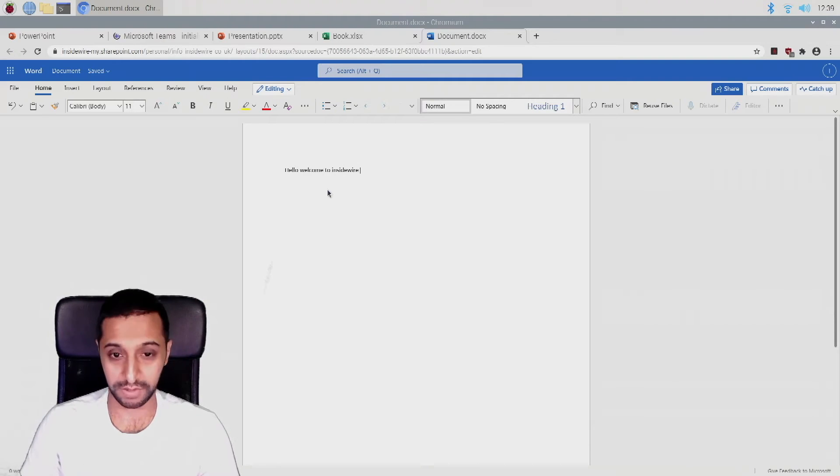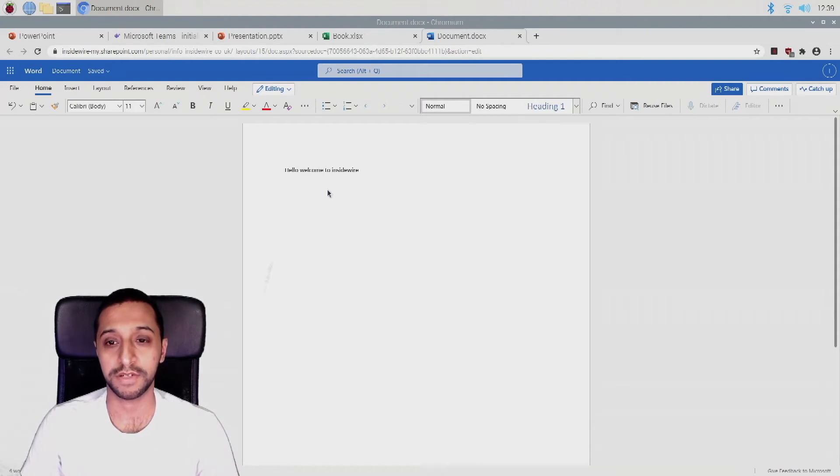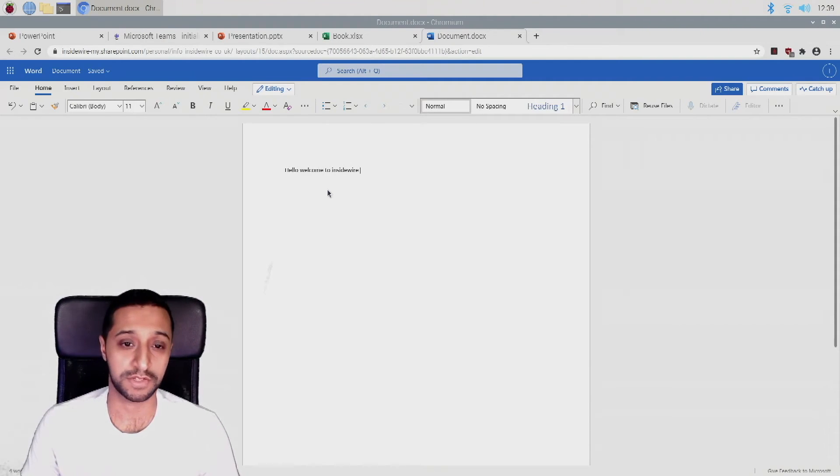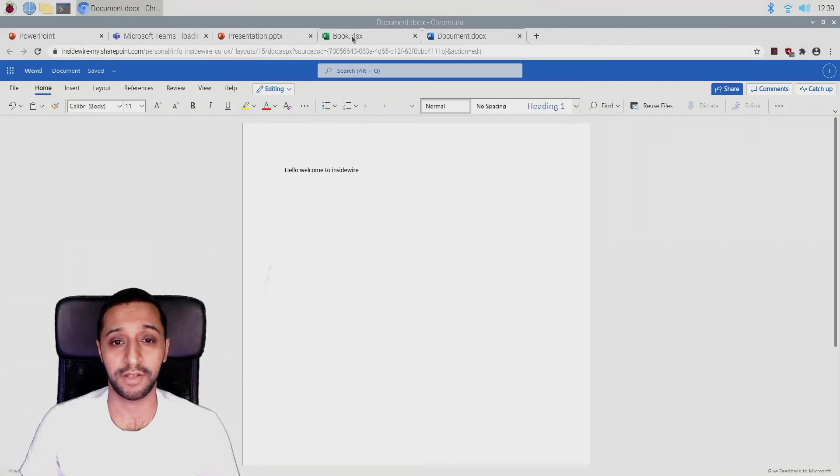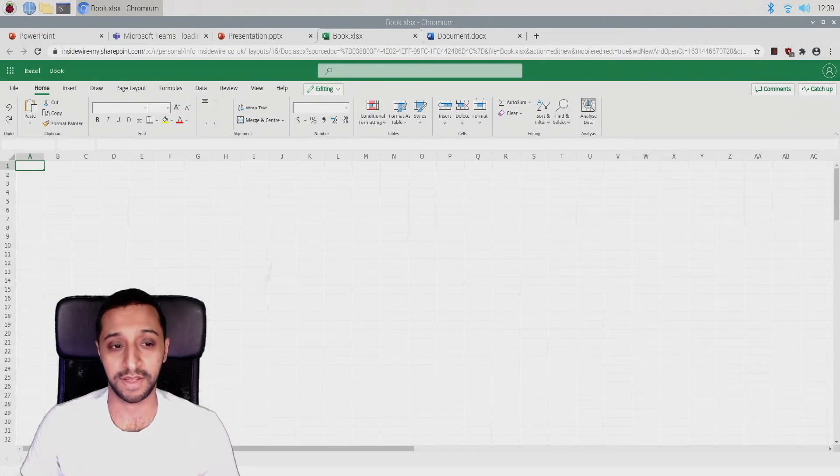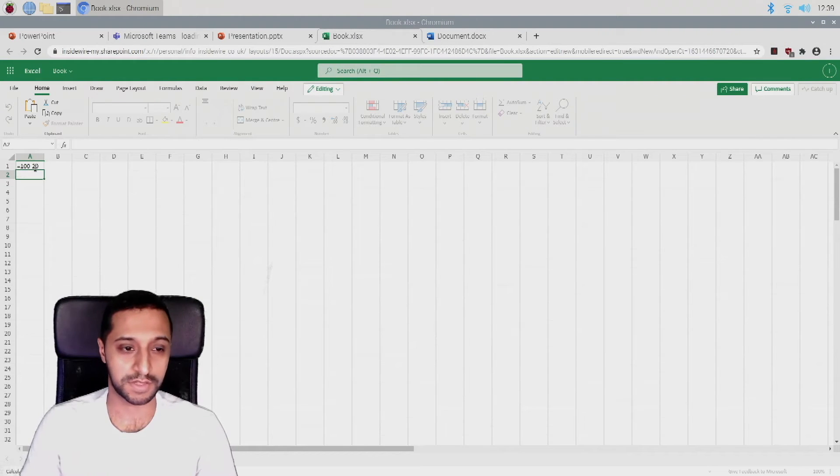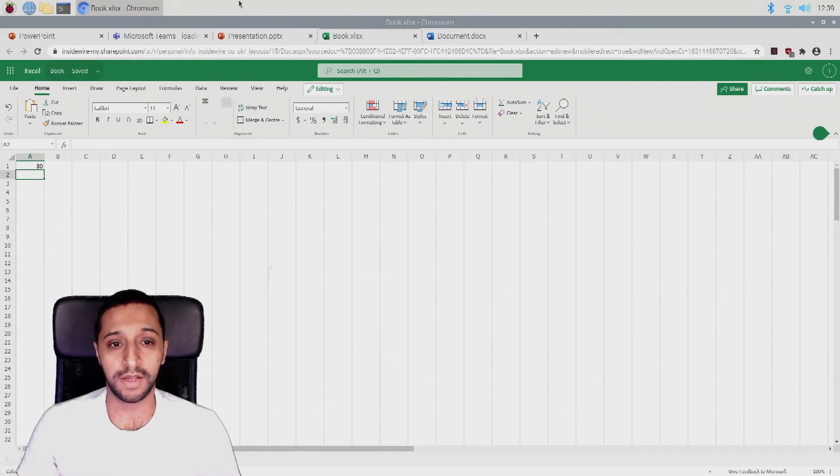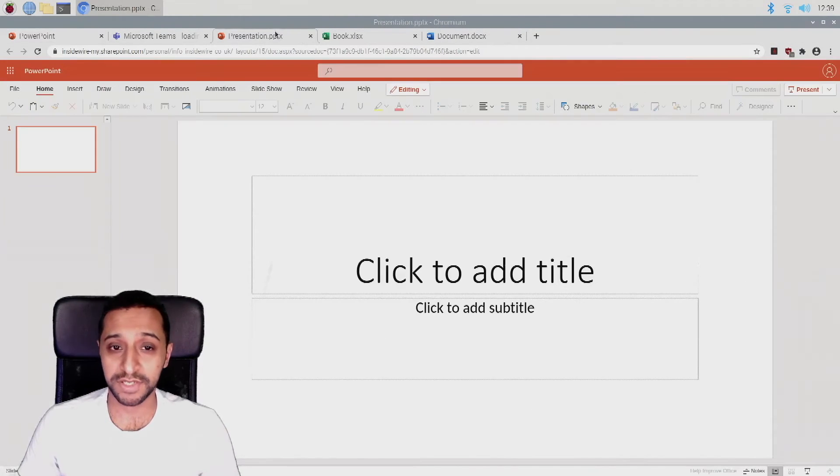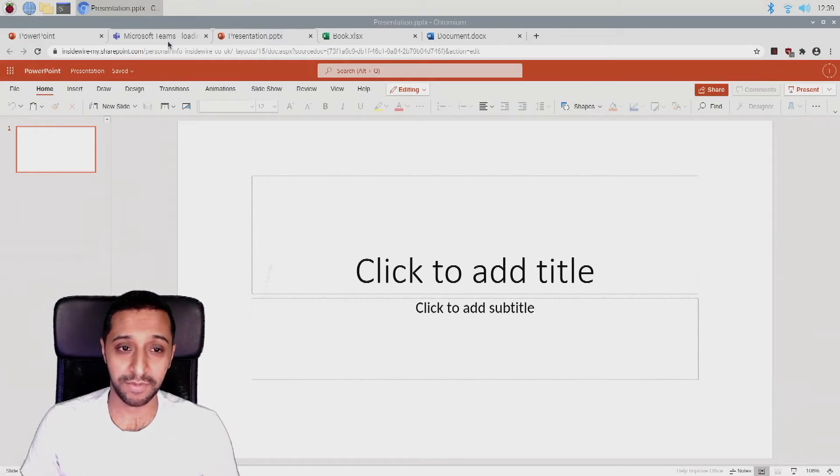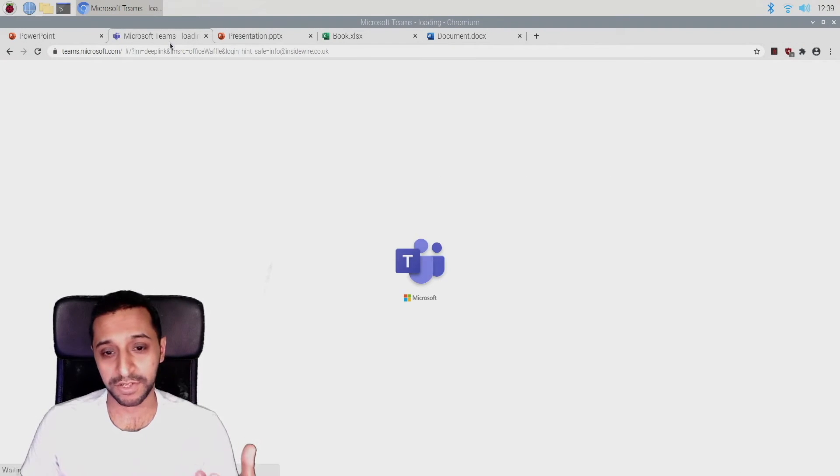So there you go. So it's just like using an Office document, and it'll be the same with the Excel, just as you would. Presentations exactly the same. And the other thing I wanted to check was Microsoft Teams.